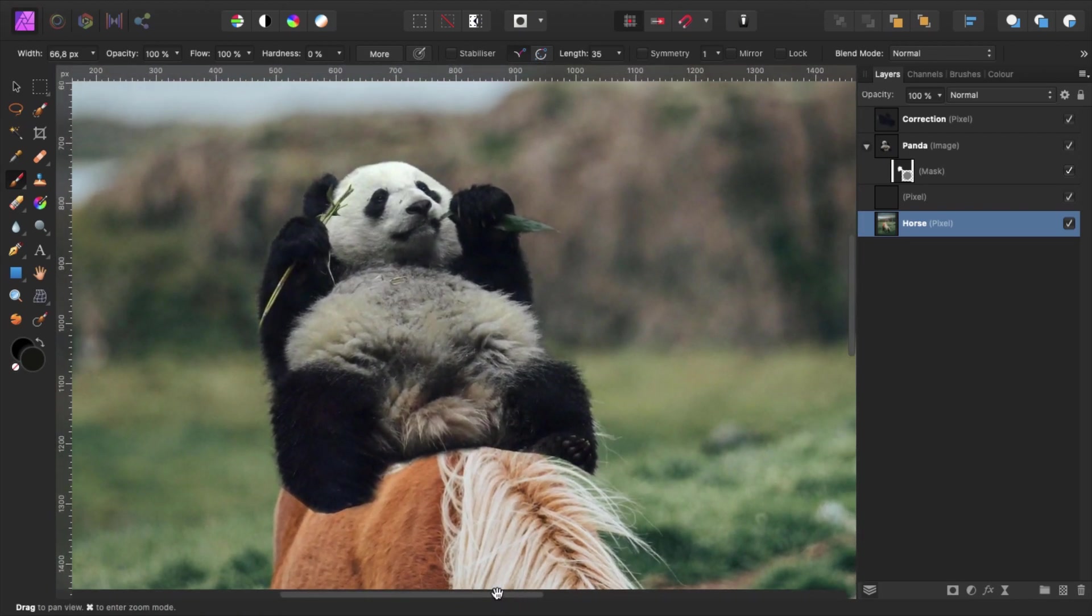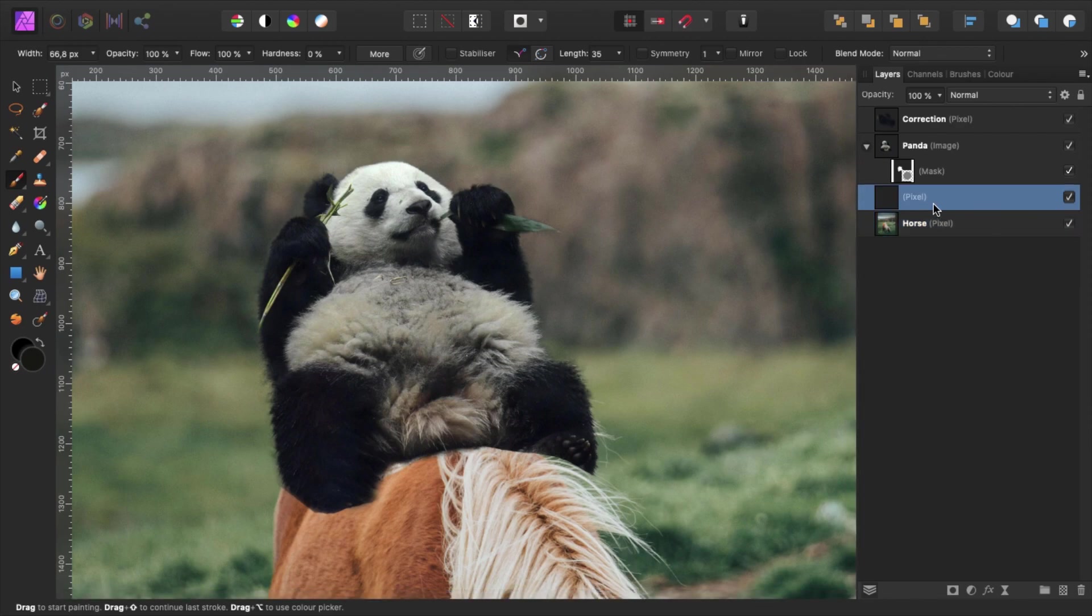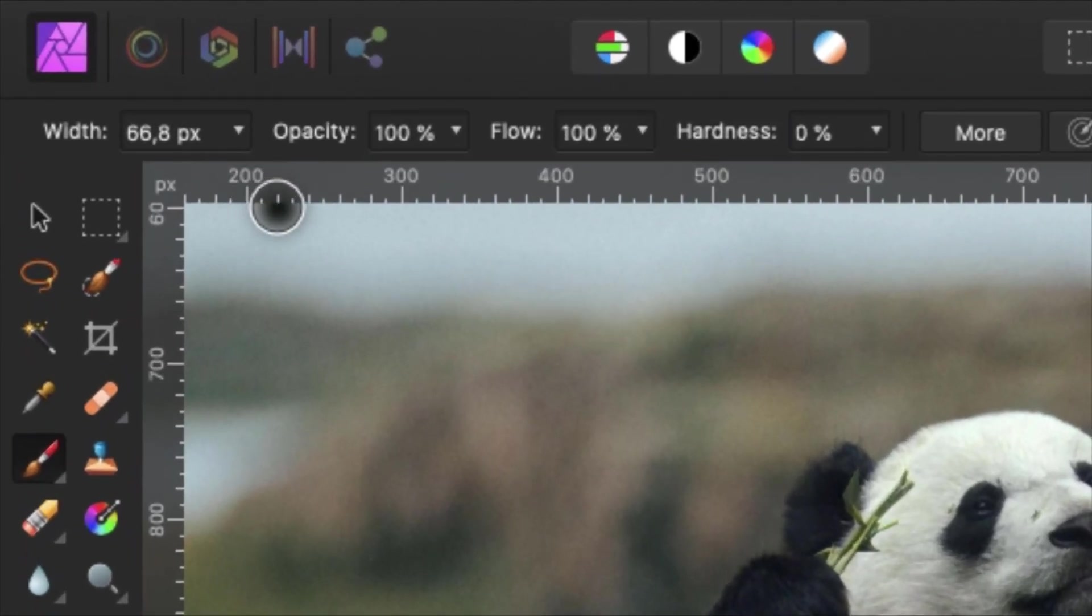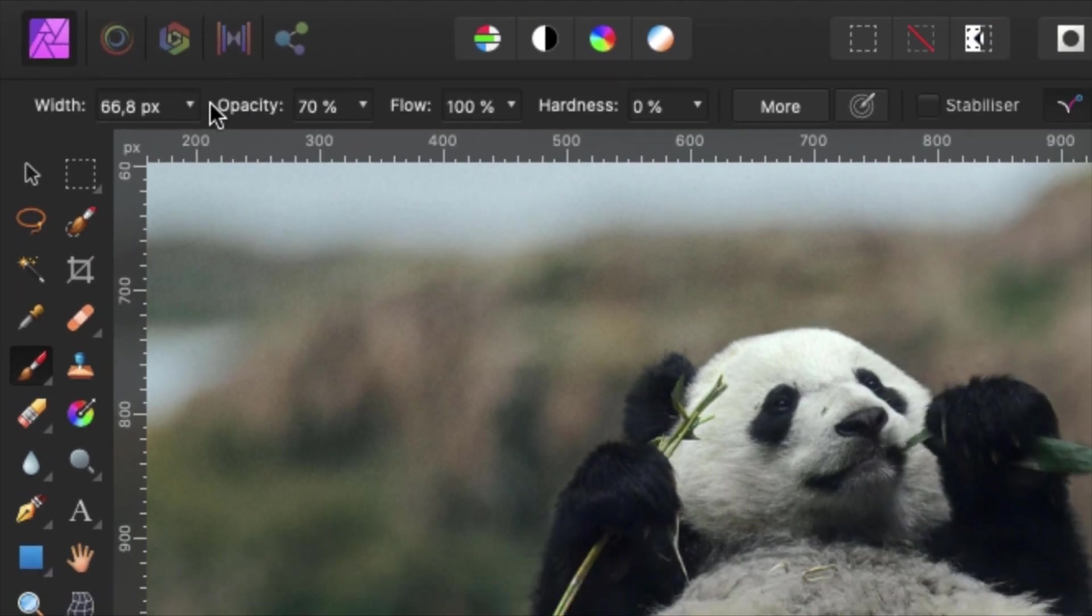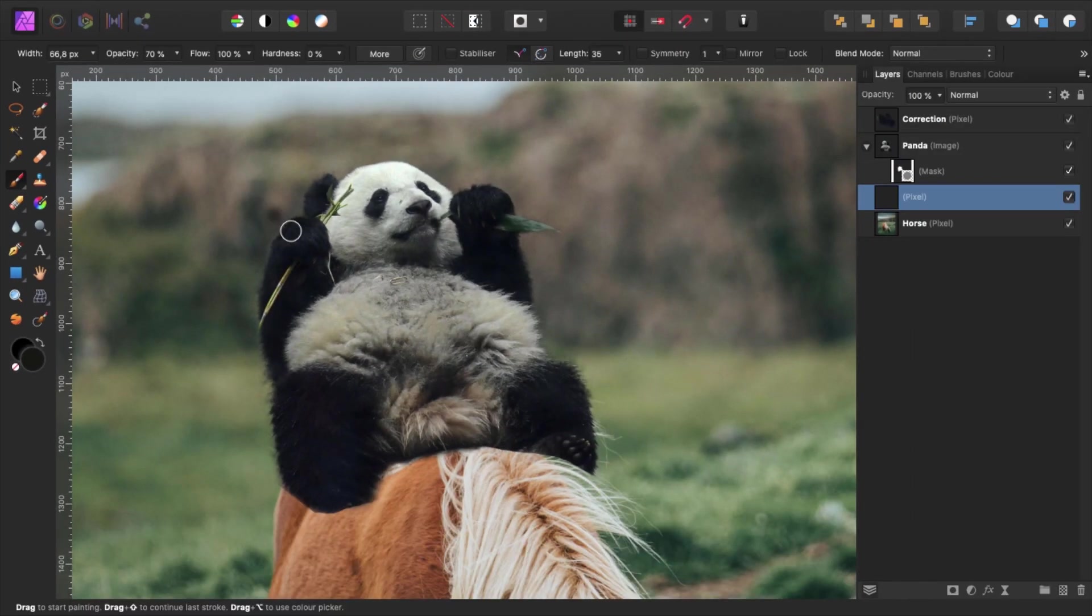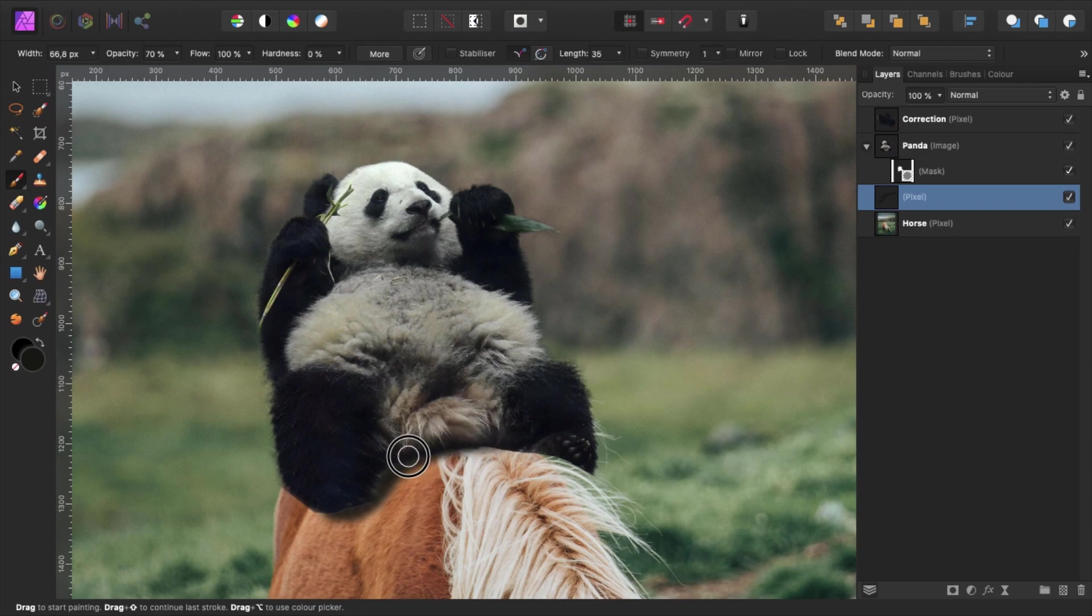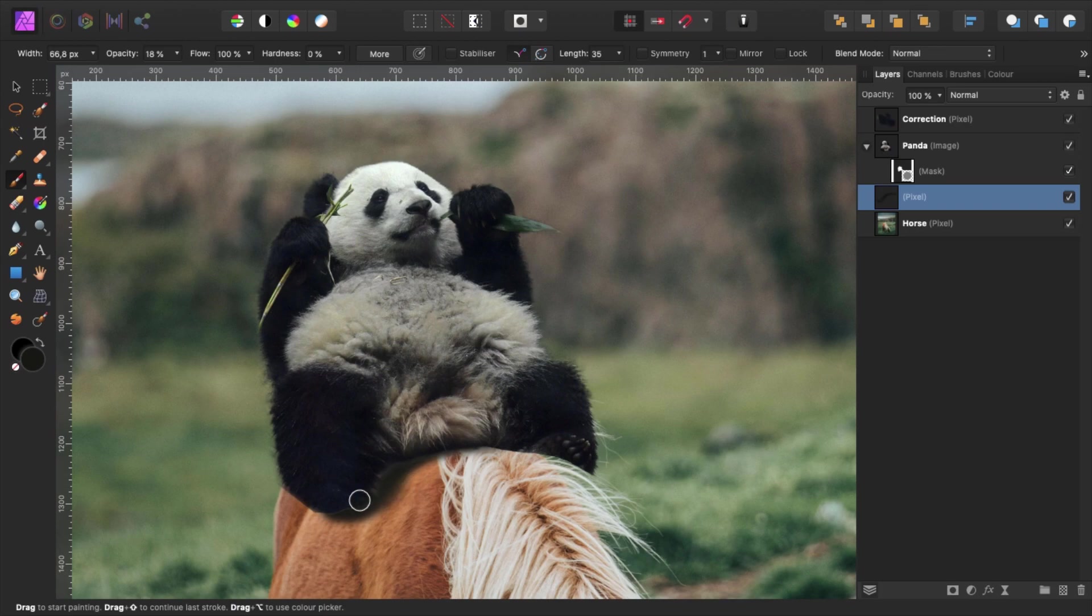Go back to our panda in the same way. Select the pixel layer. Select the soft brown brush and set the opacity to about 70%. Now paint in some contact shadows beneath the panda. Reduce the opacity to about 20% and paint in the rest of the shadows. You can resize the brush with the bracket key.